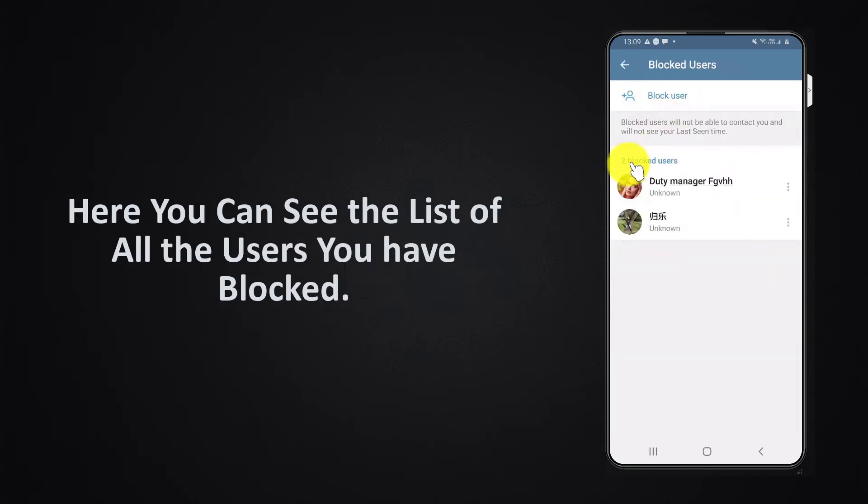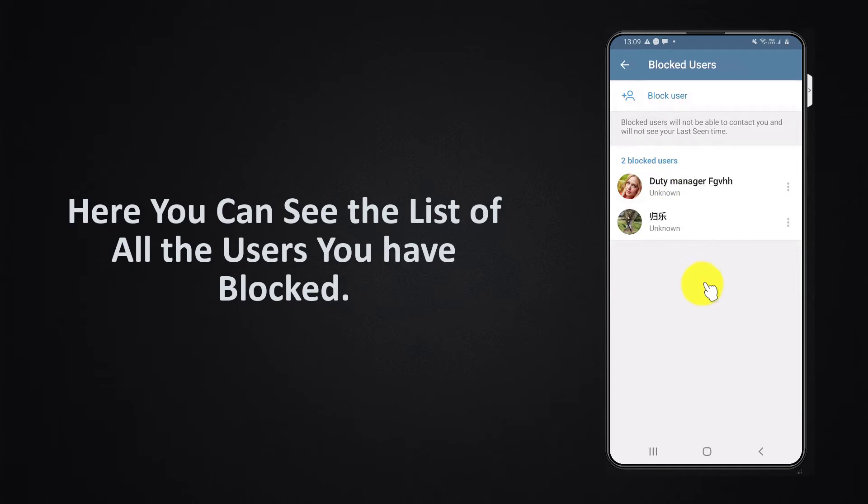Here you can see the list of all the users you have blocked. If you want, you can block more users by clicking on the block user link.